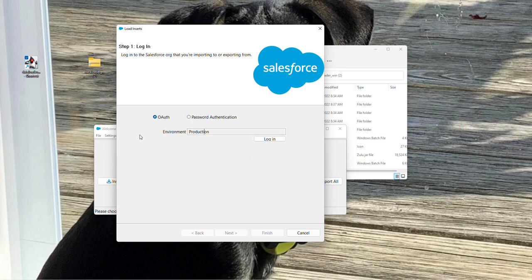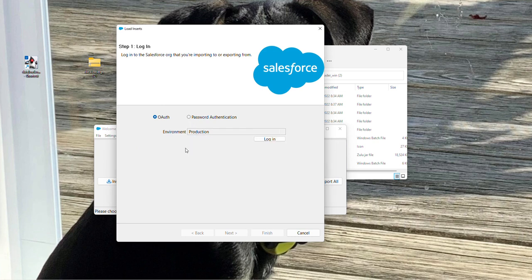And also, you can select the environment, production or sandbox. If you're using a Trailhead playground, you're going to keep it on production, and you're going to click log in.